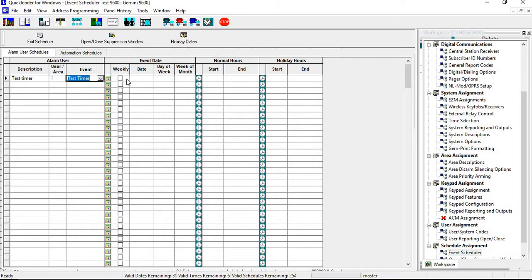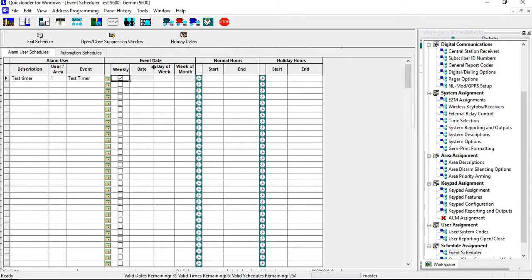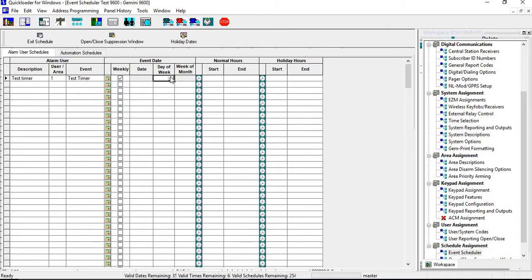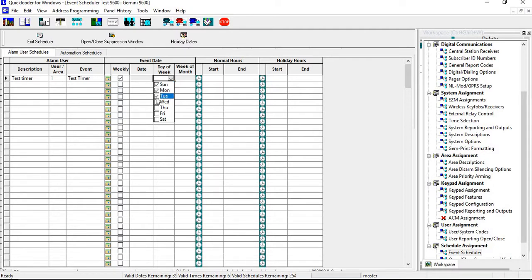So I'm going to set it up for a daily test timer, so I'm going to click on Weekly. Now the date and the week of the month becomes grayed out because we're dealing with days of the week. At this point, I'm going to go down and click on this, and then I want it to come in every day, so you want to make sure that you put a check mark in every box.